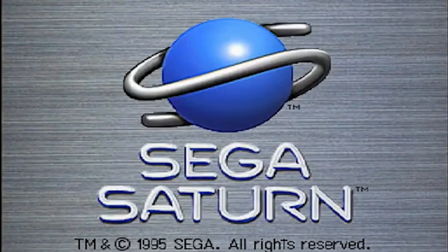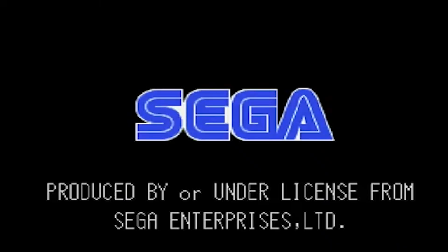And on that note, I'll leave you with the Street Fighter Alpha 2 intro.